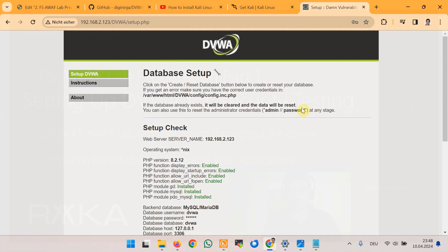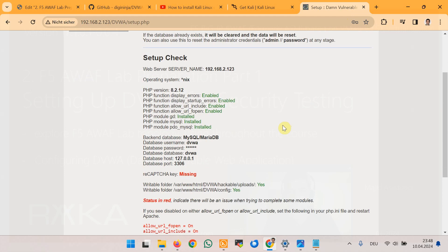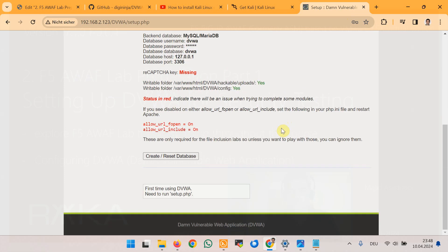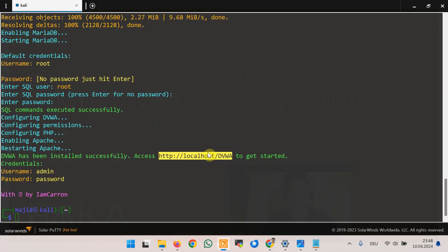When you first connect you will see possible errors with DVWA web application installation. Here it says that make sure that these two flags allow_url_fopen and allow_url_include are enabled. We will use a php.ini configuration file to make sure that these two flags are enabled.